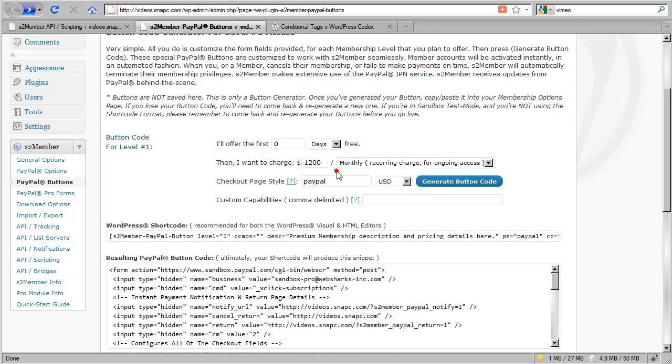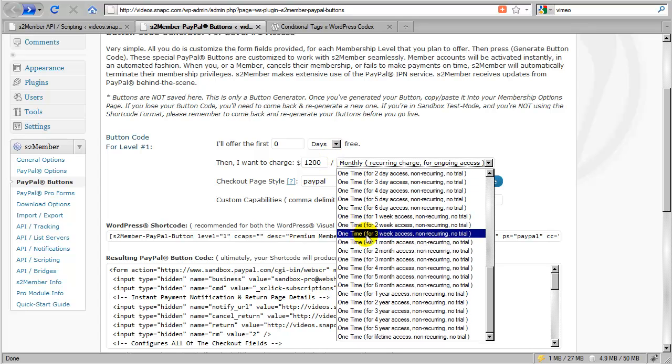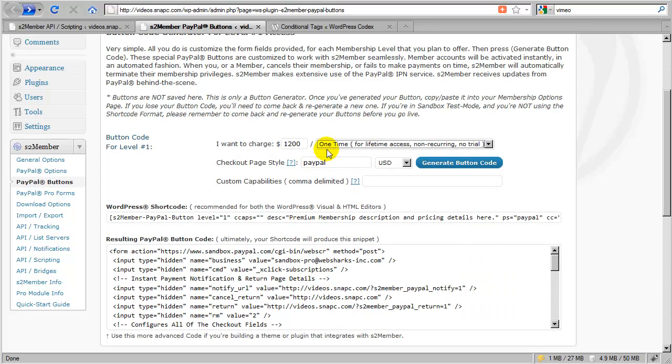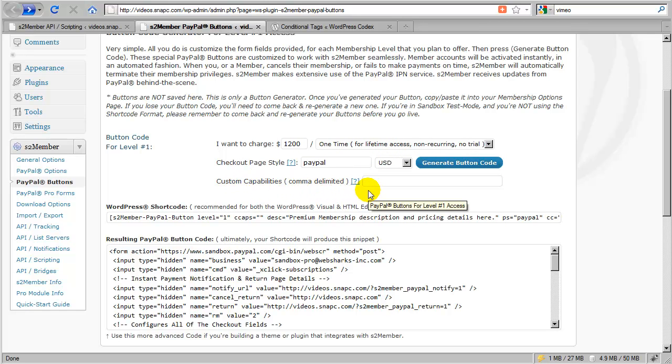I can now create another button also at level 1 and this time I would charge them more but I would allow them to pay me one time and that would provide lifetime access, non-recurring. So they're paying a lot more but they're getting lifetime access. And in this case, again, I won't offer any custom capabilities.